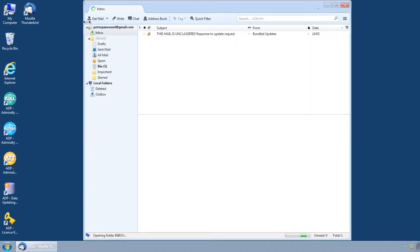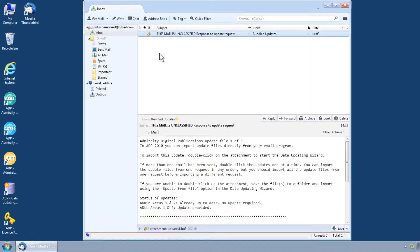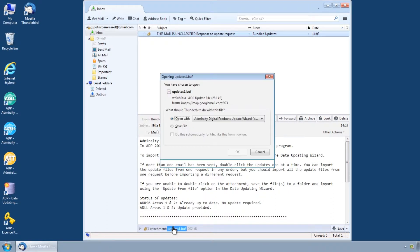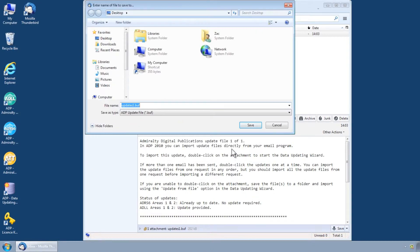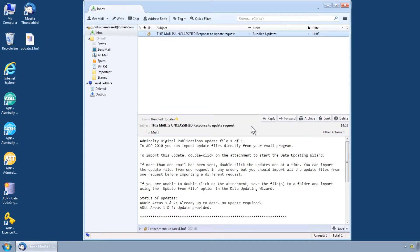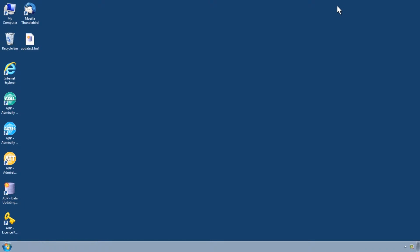Once you have successfully downloaded ADP update data using either the direct email or internet methods and saved it to your computer, the data should be applied using the data updating wizard which can be accessed via the start menu or desktop of your computer.